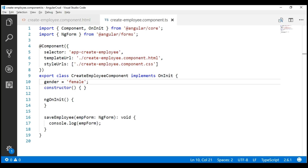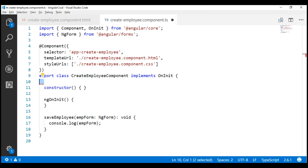For our form, we don't want any radio button to be checked by default, so I'm going to remove the gender property and its corresponding value.